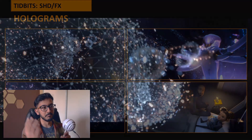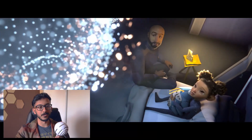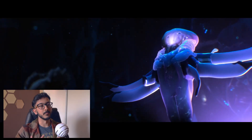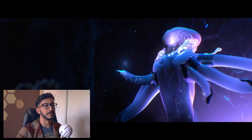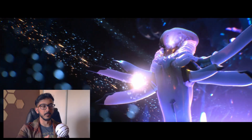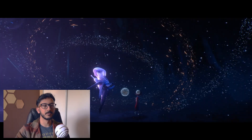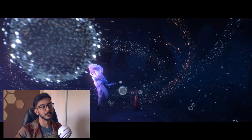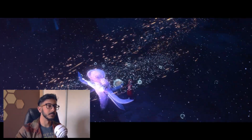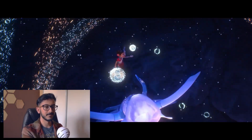Our holograms also used the same Fresnel approach. Again with emissive, we could use a translucent additive material, and it was much simpler than the Night Beast effect.